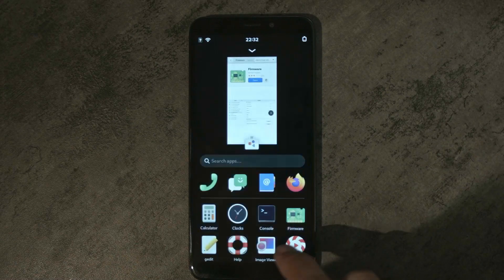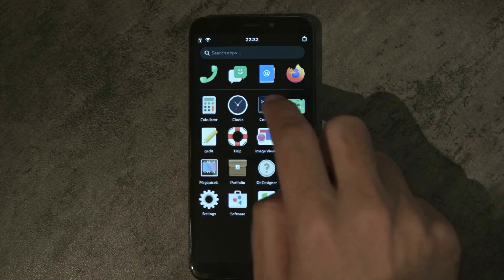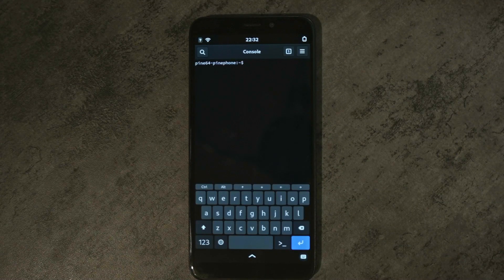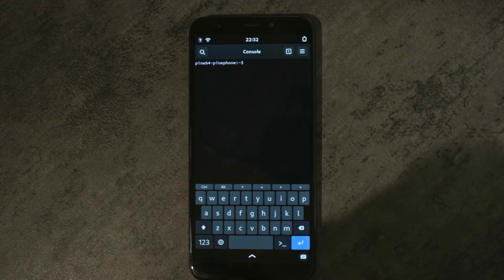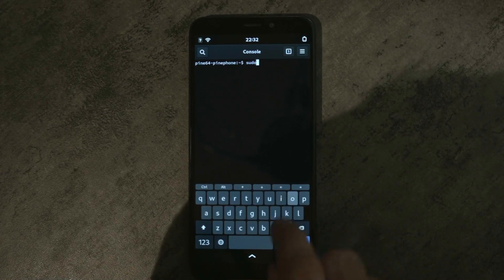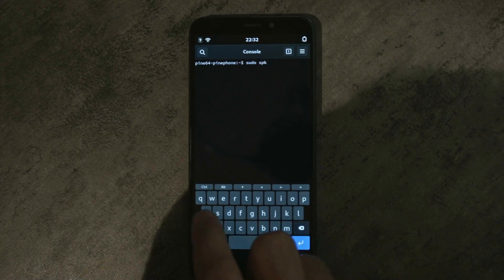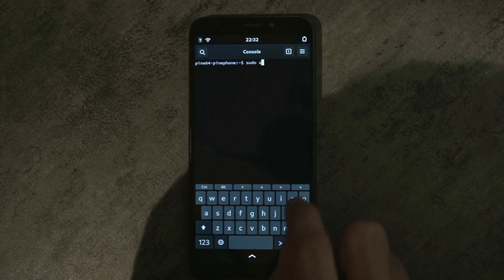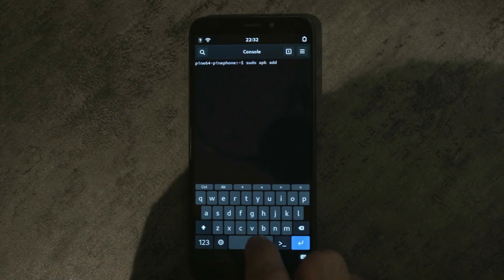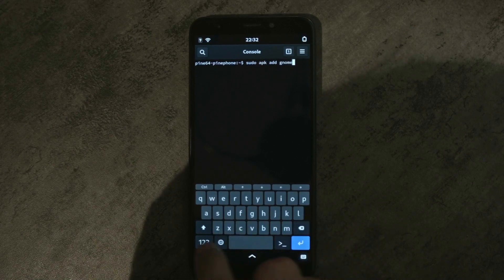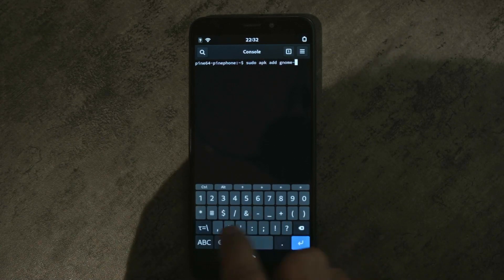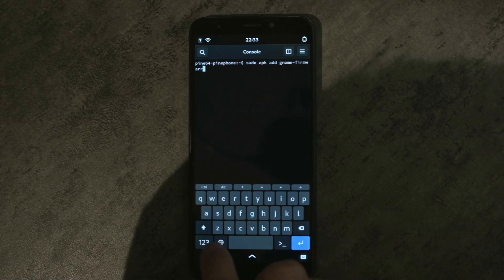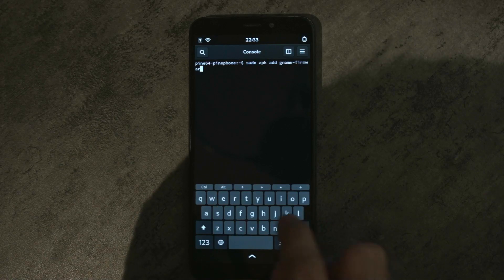If you cannot install the utility through GNOME software, you can also open a terminal and install the package manually using: sudo apk add gnome-firmware-updater